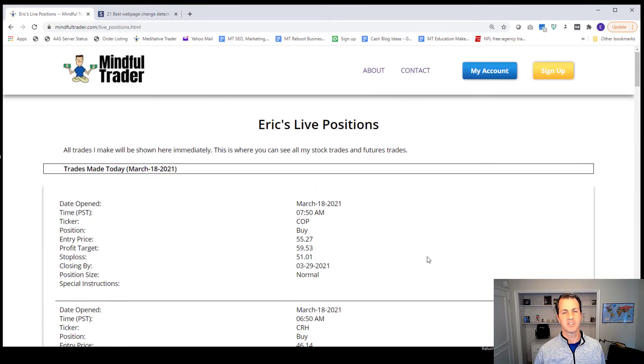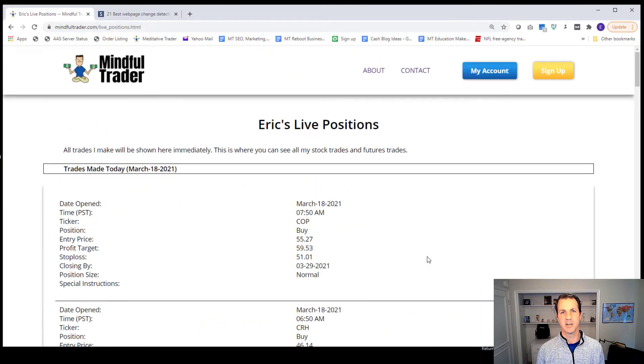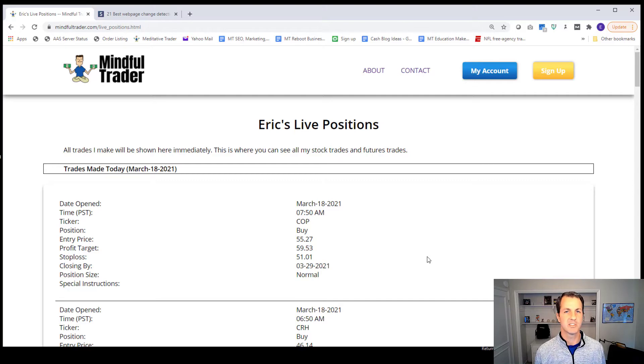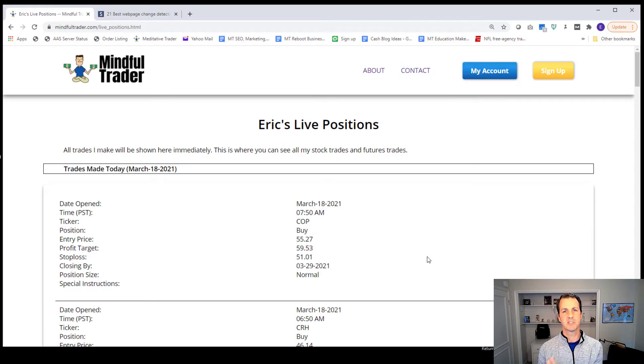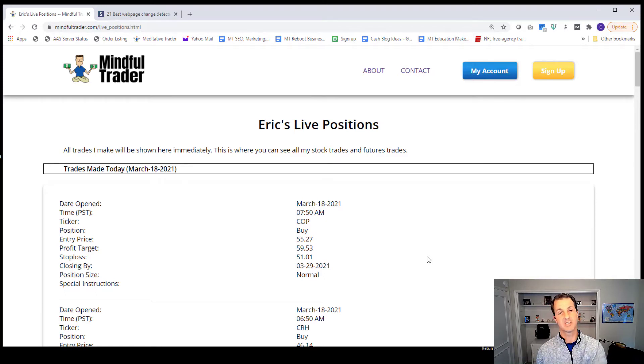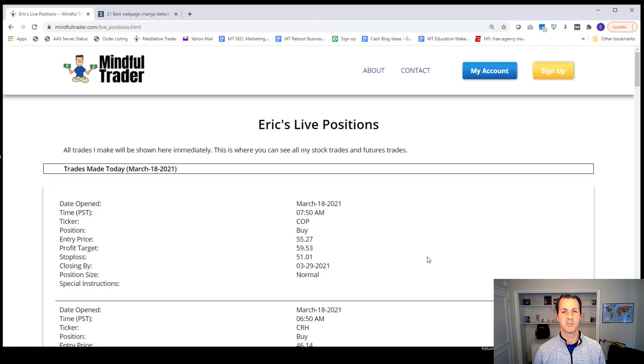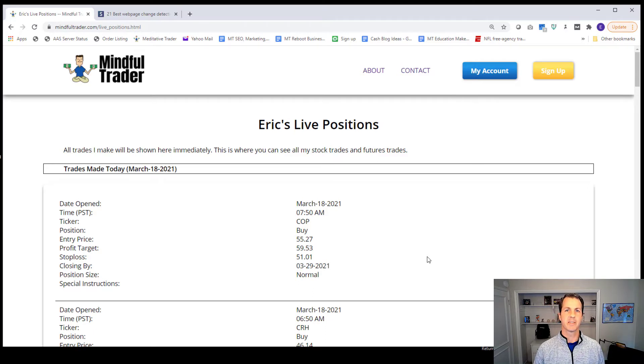Basically what you can do is you can set up an extension on your browser if you want. And there's other options that I'll talk about in a little bit. But if you set up an extension on your browser that checks this page and looks for when there's changes made to the page, it can alert you.